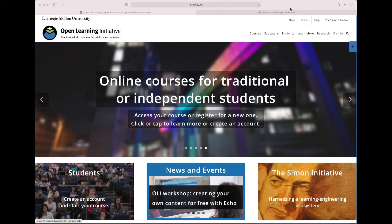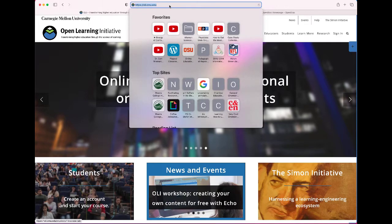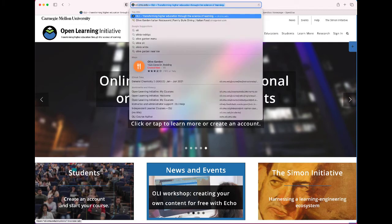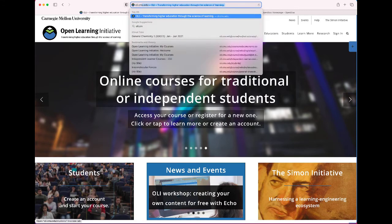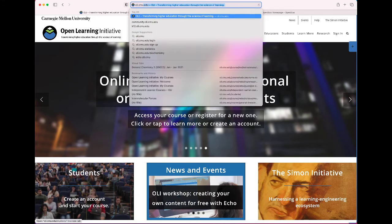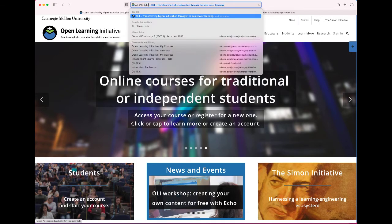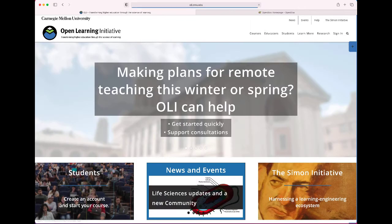So I'm going to show you two different options and the first one is the Open Learning Initiative. So O-L-I for Open Learning Initiative dot CMU for Carnegie Mellon University dot EDU for education. That's the home page for the Open Learning Initiative.